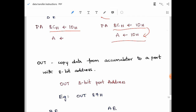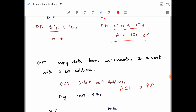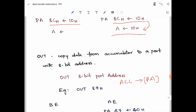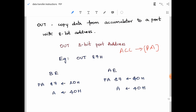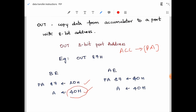The OUT instruction copies data from the accumulator to a port with an 8-bit address. Example: OUT 87H. Before execution, port 87H has 20H and the accumulator has 40H. After execution, the content of the accumulator (40H) is copied to port 87H, so 87H now has 40H. The accumulator also retains 40H. With this we finish the data transfer group of 8085 microprocessors.